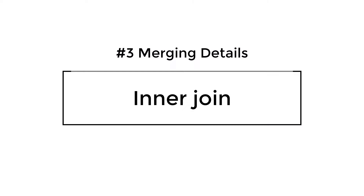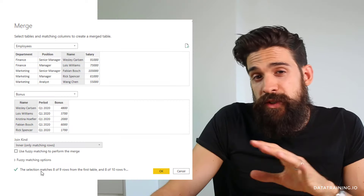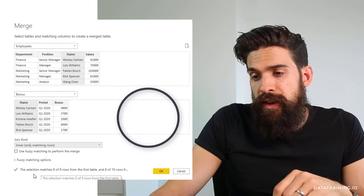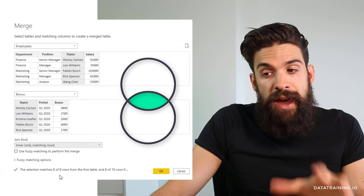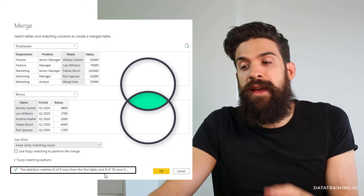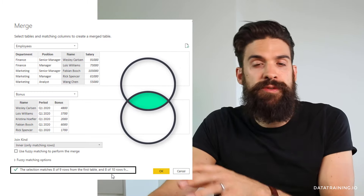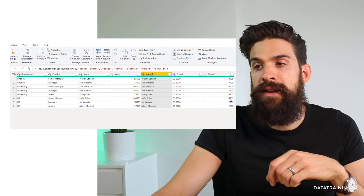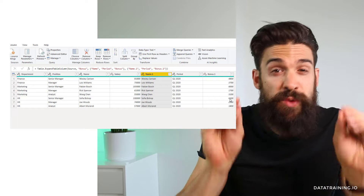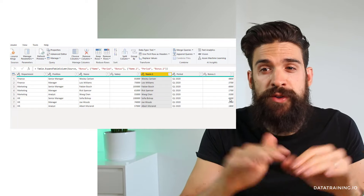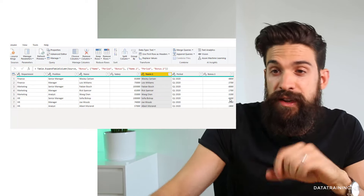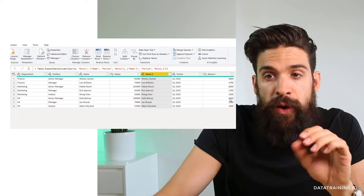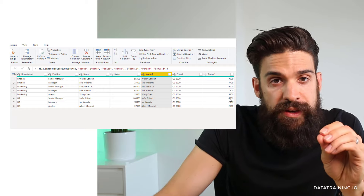Now let's switch to an Inner Join. The selection matches eight of nine rows from the first table and eight of ten rows from the second table. Clicking OK and expanding, we have no nulls anywhere — we only have the rows where there was a match. That's why we only have eight rows in this case.